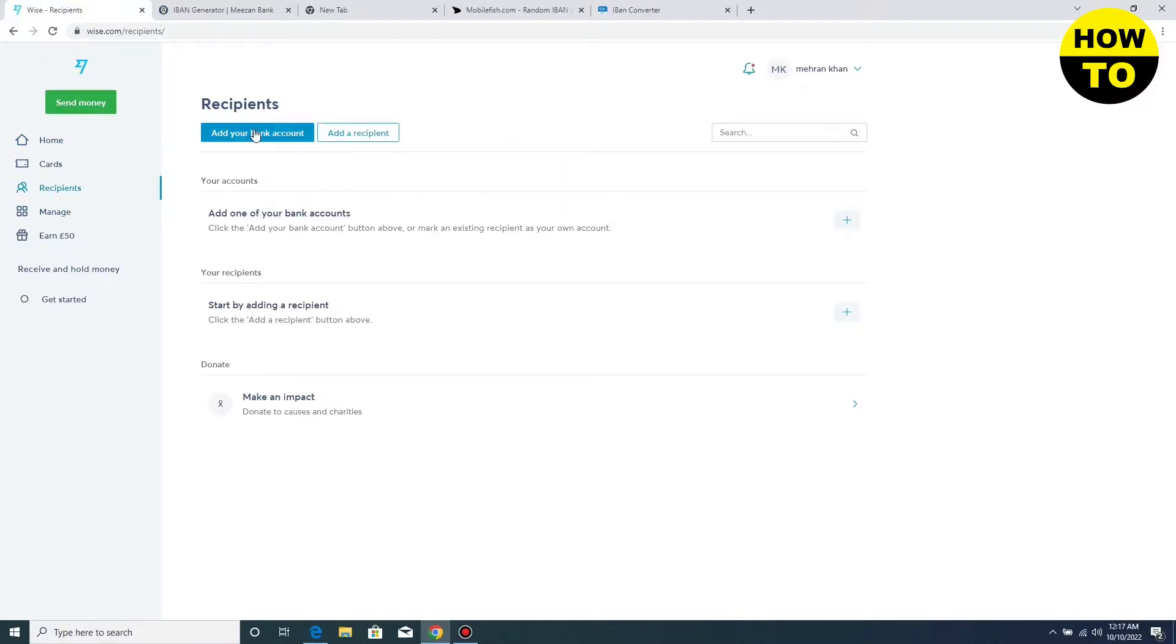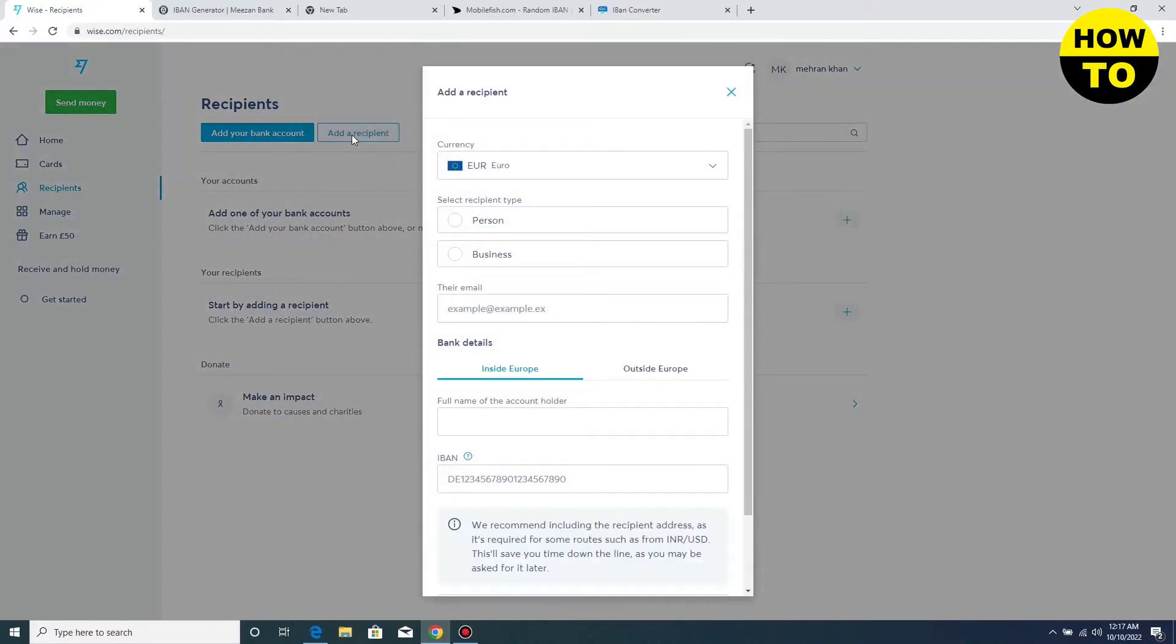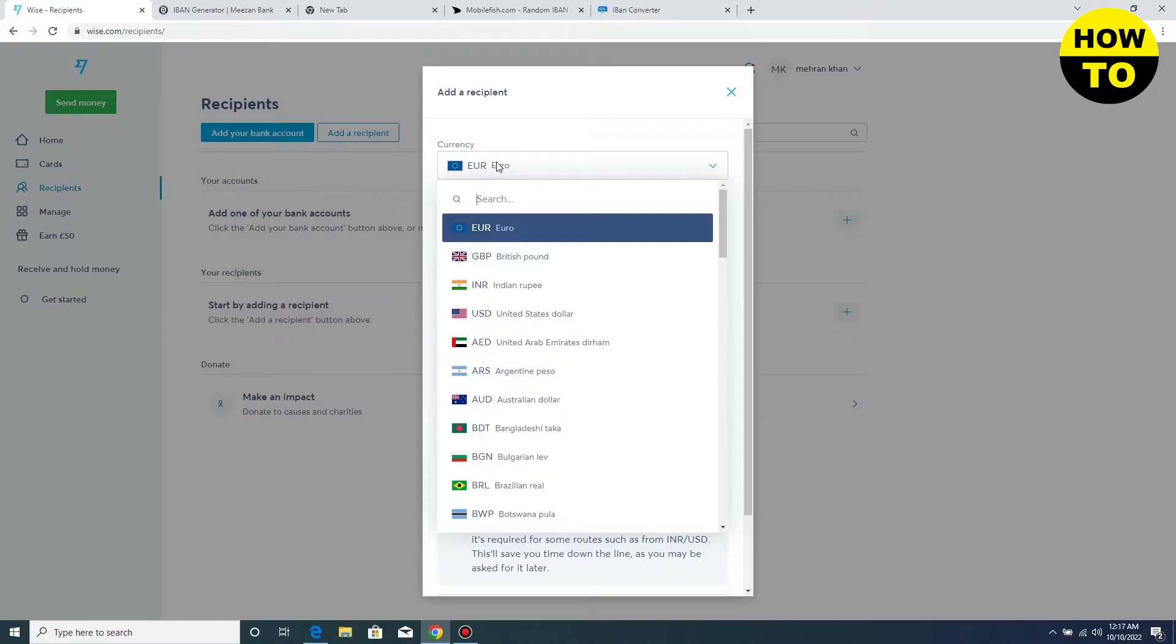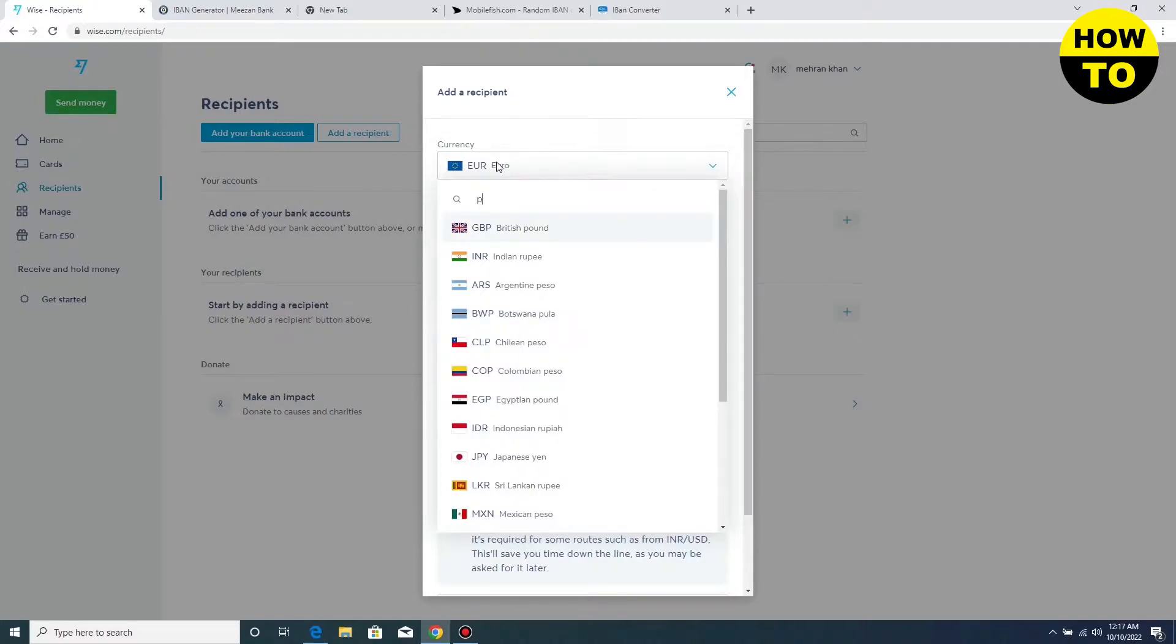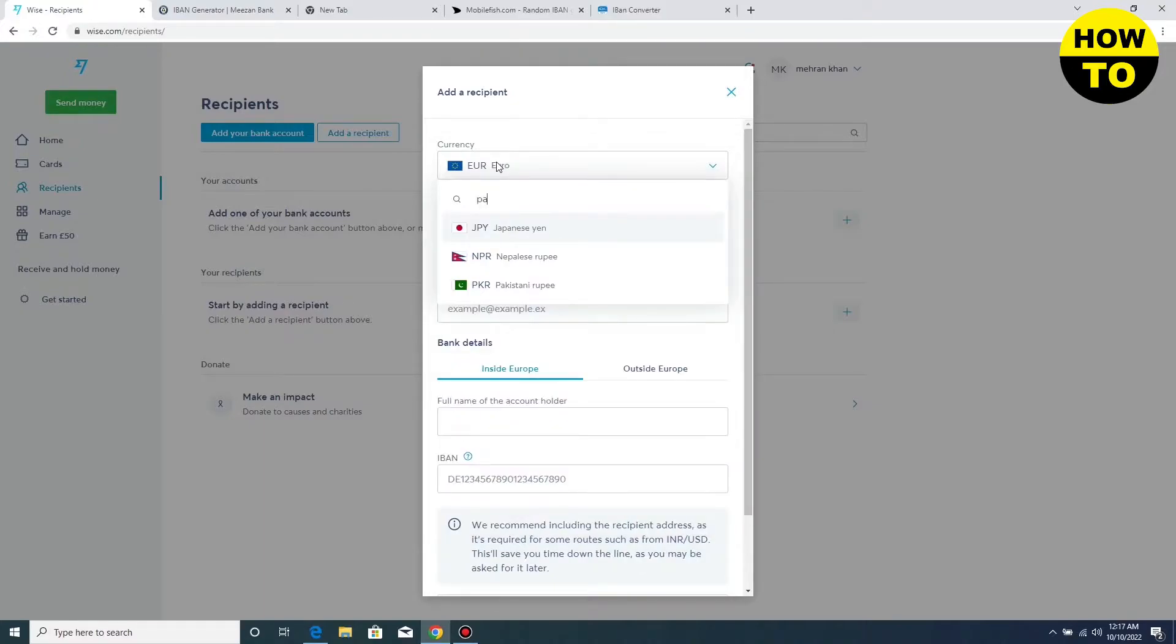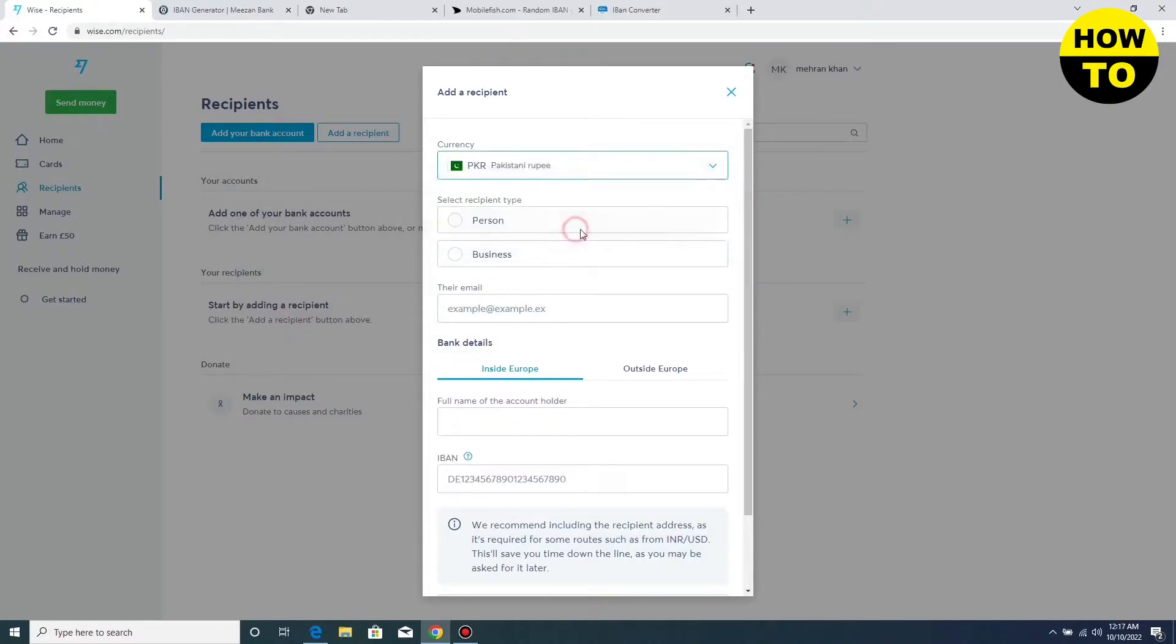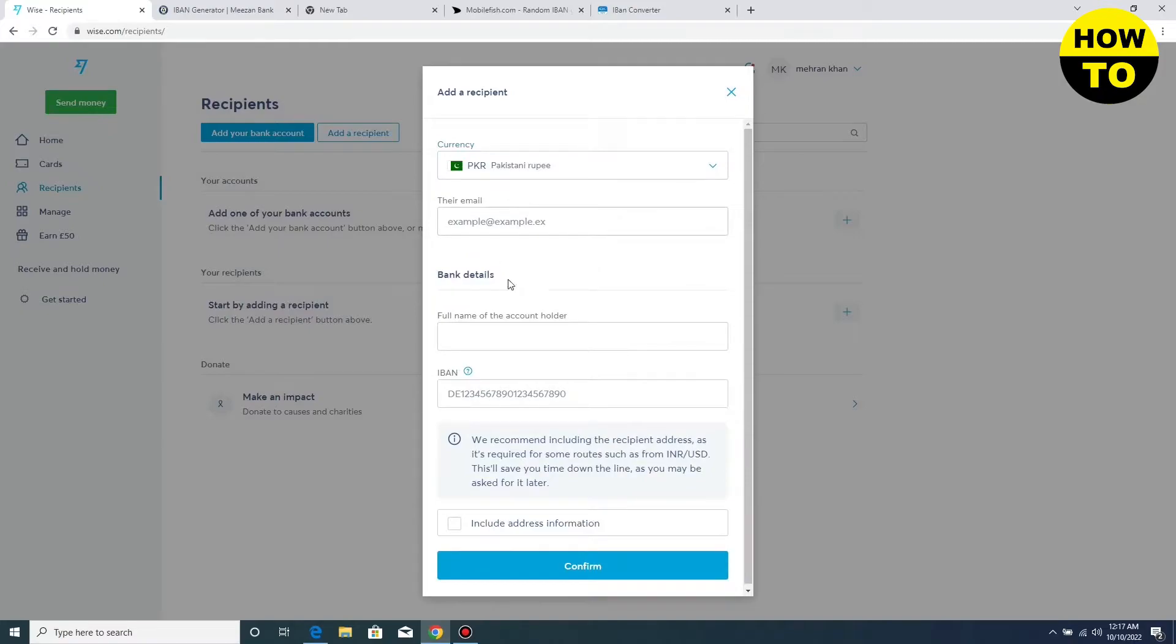You can see add a recipient, click here. After clicking this, a new pop-up appears. Here you can add your currency, like I am adding the Pakistani currency here. You can also add your email address here.